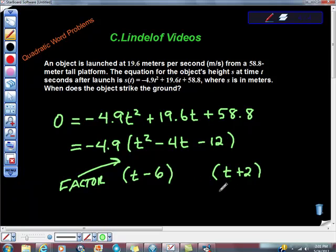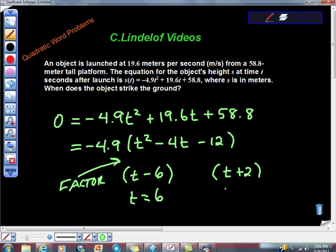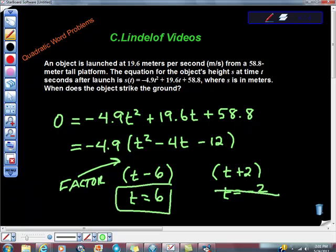What does this tell us? T equals 6. So what happens in 6 seconds? It hits the ground. What if T equals negative 2? Time can't be negative, so that's irrelevant — we strike that answer. So 6 seconds after the object is launched, it strikes the ground.